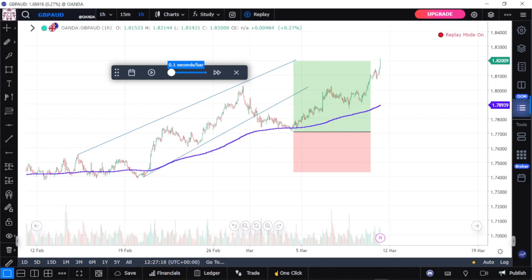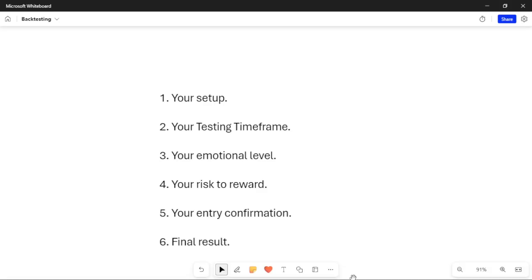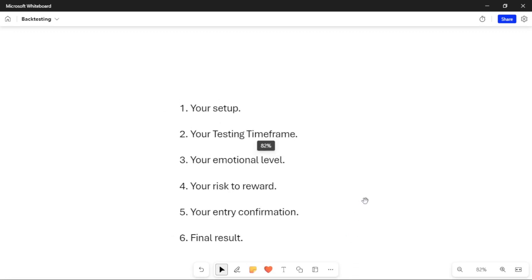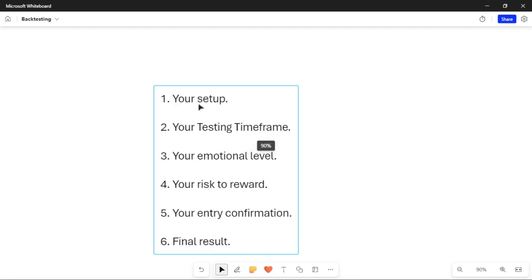Now let me show you some things you need to keep in mind whenever you are backtesting. The first one is simply your setup. When you are backtesting, the first thing is having a clear setup — what is your setup? Which strategy are you backtesting and which strategy are you using to take that trade? So the first thing is simply writing down your setup. The reason for writing down your setup is that after backtesting, you look at the setup that gave you the most wins, and then you focus on only that setup.